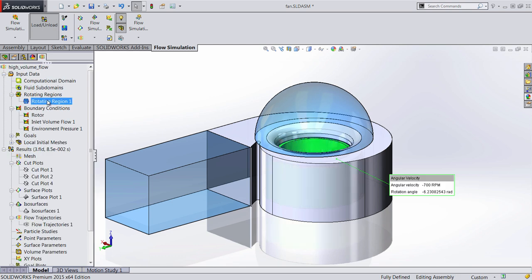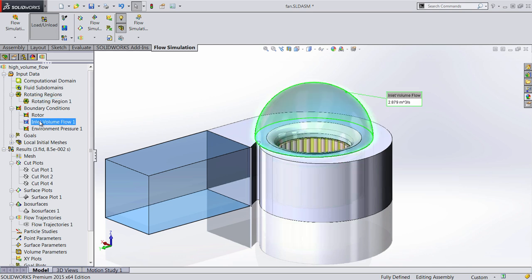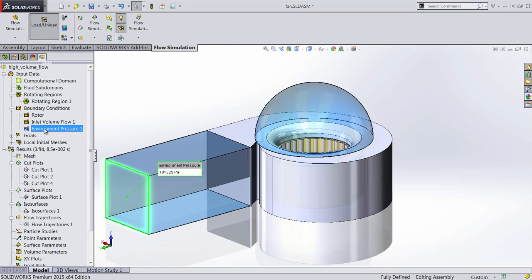In this case, you'll notice we now have a new type of region we can set up called the rotating region, where we can set up the velocity and the RPMs.